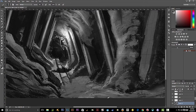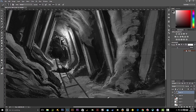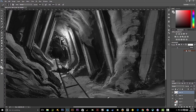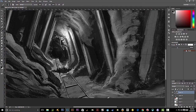Here you see me extending the train tracks and adding more contrast to the environment, pushing the highlights and shadows to make bigger and better contrasts. The only thing I regret now is that I should have actually made the hole a whole lot larger to give it a more dangerous feel — it looks pretty small even though it is larger than him.